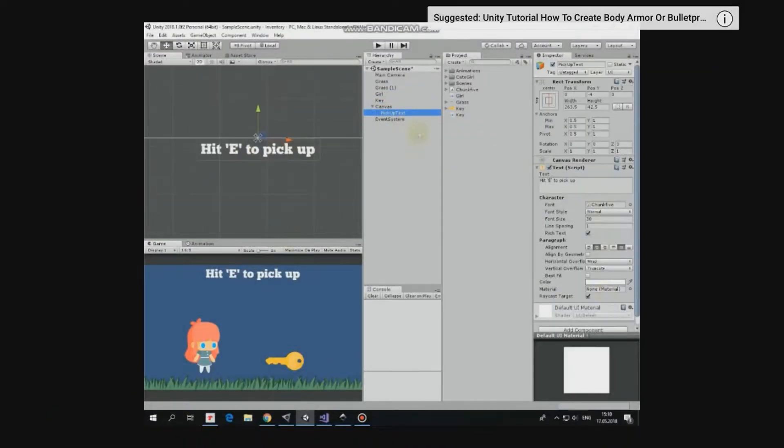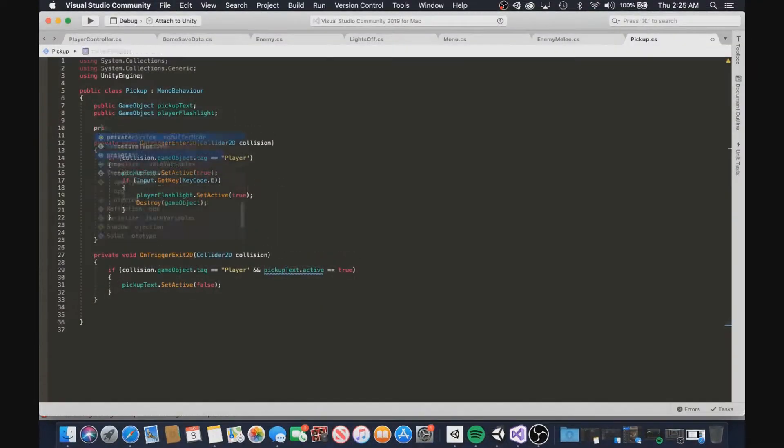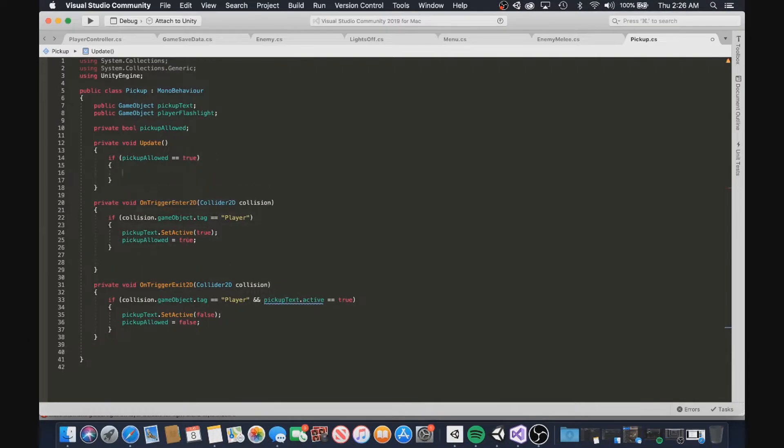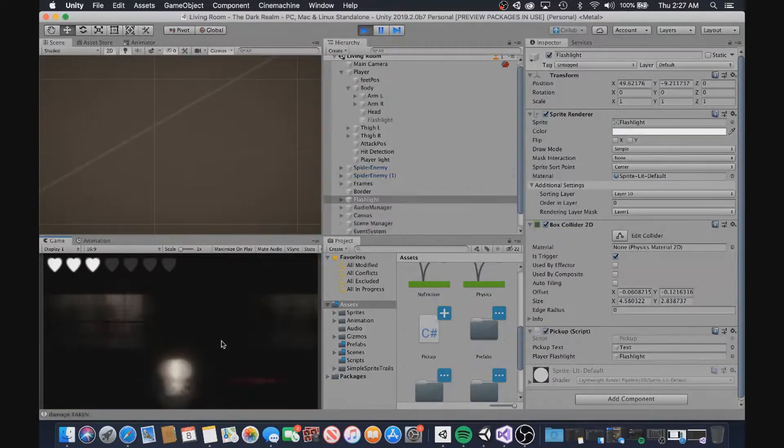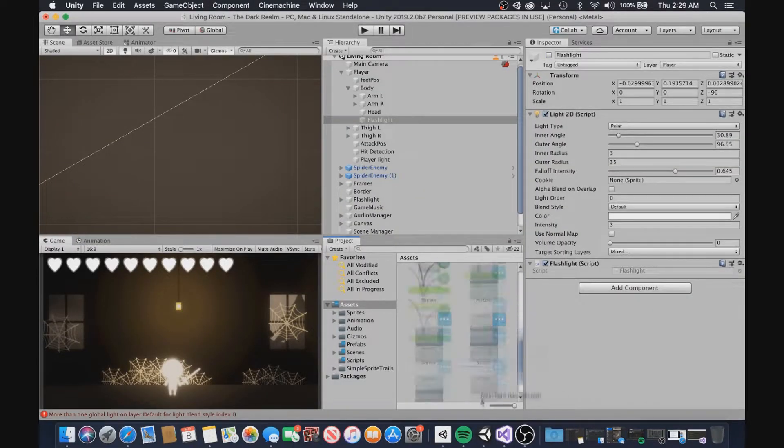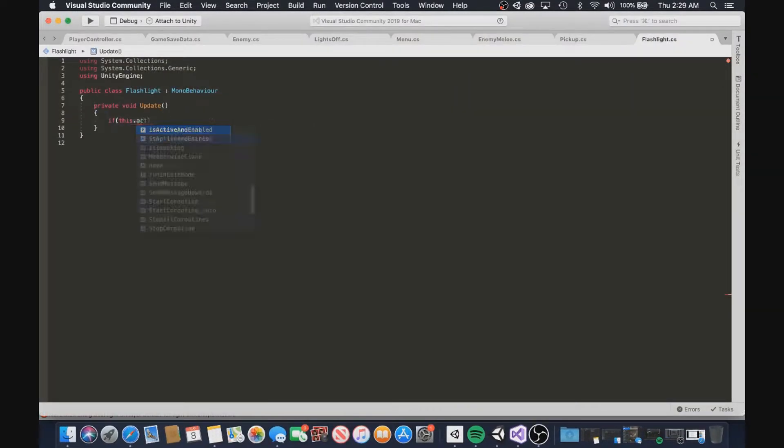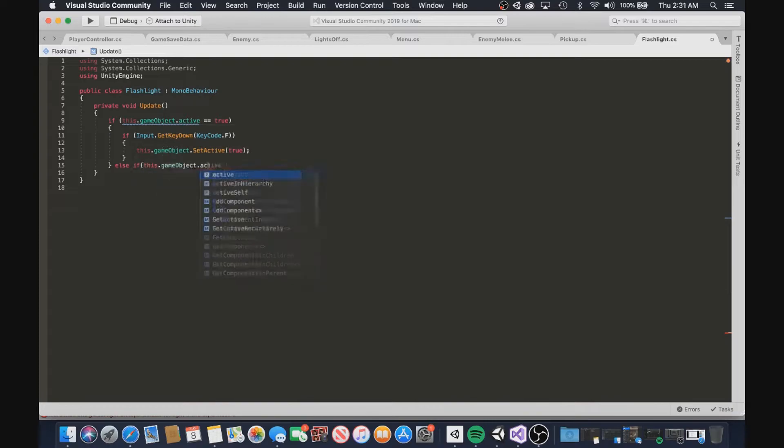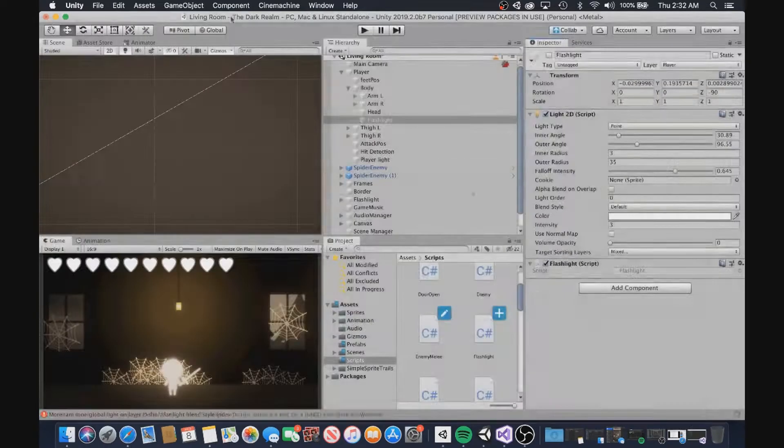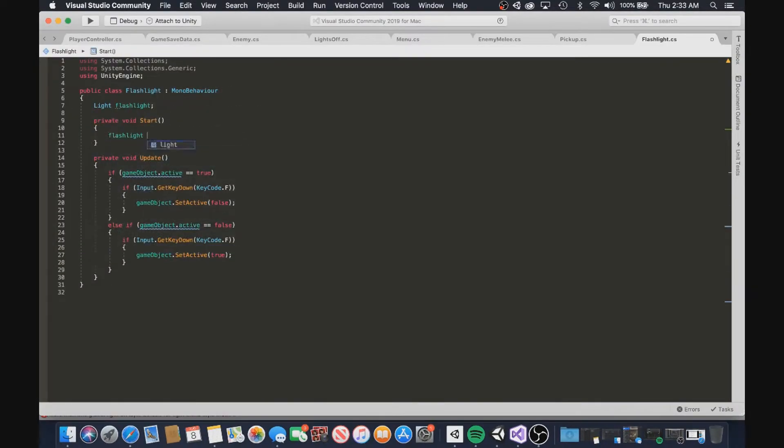I quickly created a flashlight script and got to work. It was simple, but it still took a second to figure out. After getting the flashlight fully functional, I needed to save and load the data of the disabled ground flashlight in the living room scene and the enabled player flashlight.